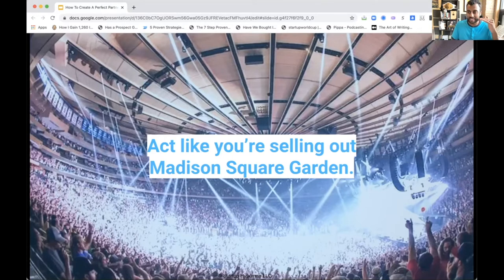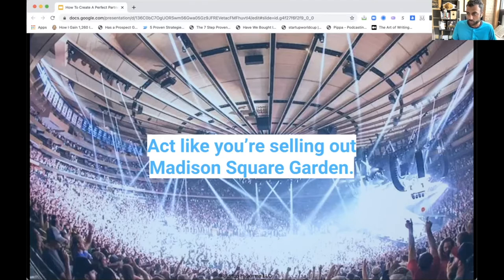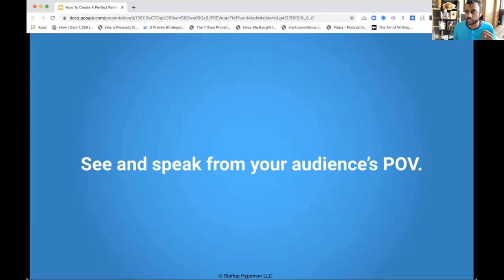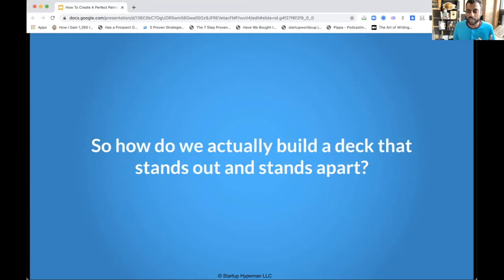They don't bog you down with all the things they care about. They think about how they want people leaving this arena, what they want them buzzing about, and so they curate a set list based off that. You need to think about what's your set list that's going to create a specific emotional state for them. If you were selling out Madison Square Garden yourself, would you give 20 slides about your backend technology? Or would you ask yourself, how do I make this an unforgettable experience for everyone? And by doing that, you're going to look good in the process. Think like an entertainer: see and speak from your audience's point of view.